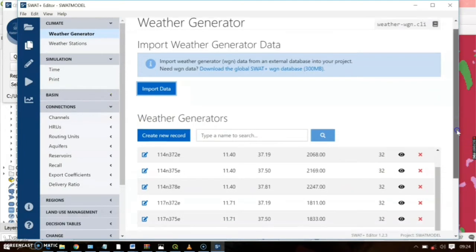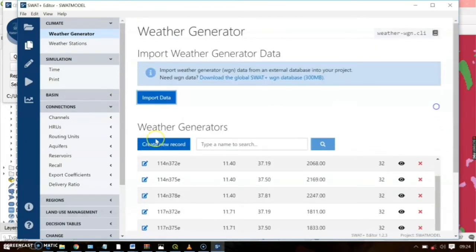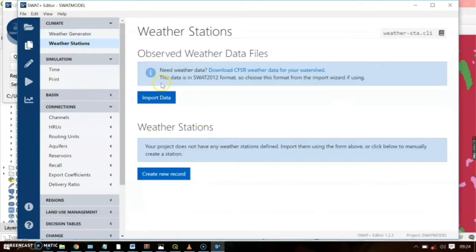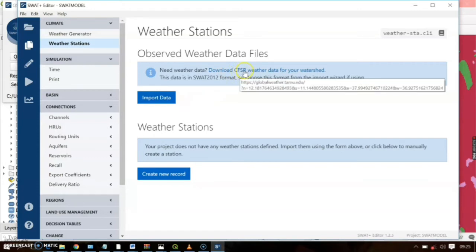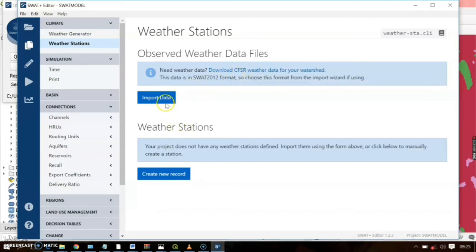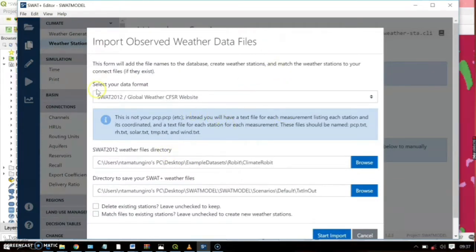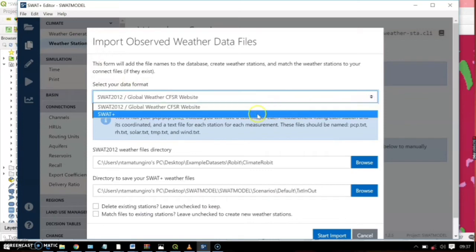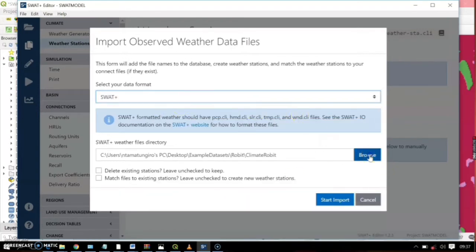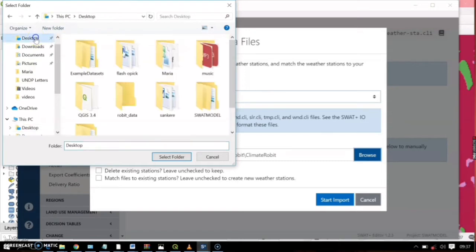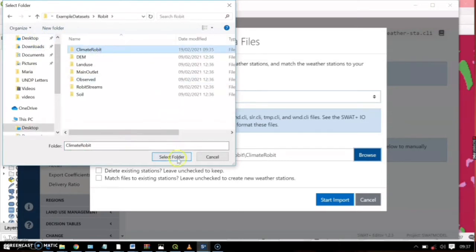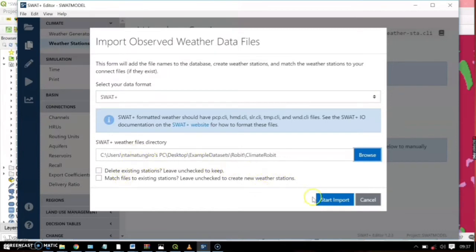After importing, go ahead to the Weather Stations section. If you have weather data, go ahead and import it here. If you're missing weather data for your location, CFSR provides weather data for the whole world, so you can follow the link and download your data. For the data format, select 'SWAT Plus,' then select the directory — go to the desktop, example dataset, Robit, and select the climate data folder. After that, start the import.